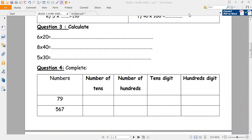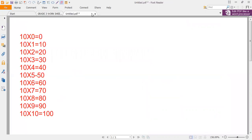Now let's make a quick revision of the multiplication table of 10. 10 times 0 is equal to 0. 10 times 1 is equal to 10. 10 times 2 is equal to 20. 10 times 3 is 30. 10 times 4 is 40. 10 times 5 is 50.